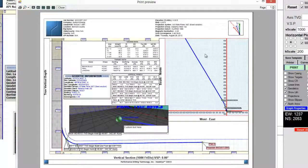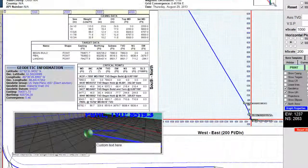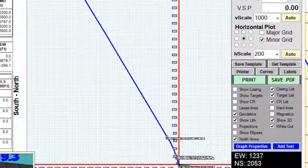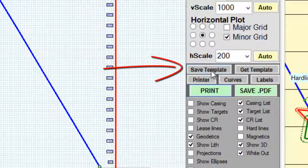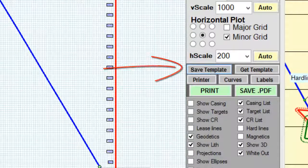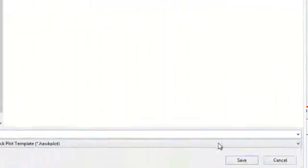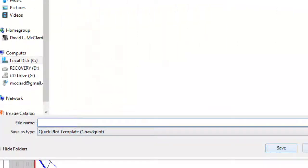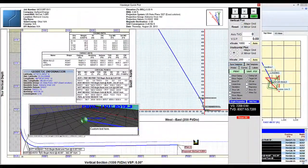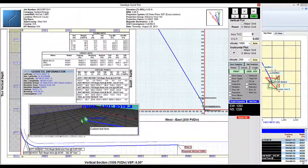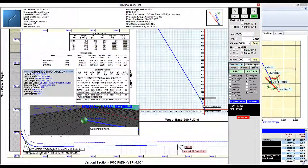If you'll notice in my print preview what I designed in the quick plot is exactly what's going to show up in the printed form. If I want to save this template all I need to do is click save template and give it a name and hit save. Thus I will always be able to have settings saved if I click get template.